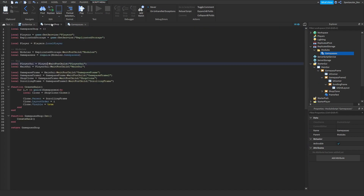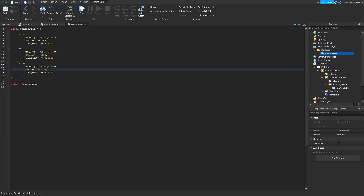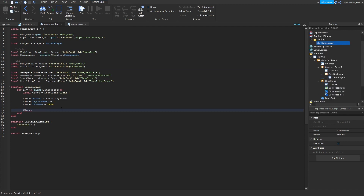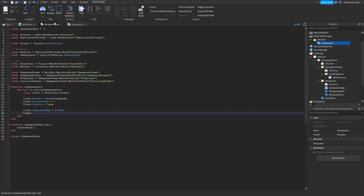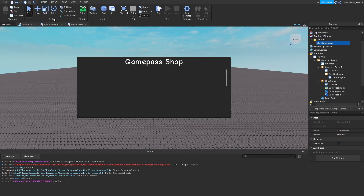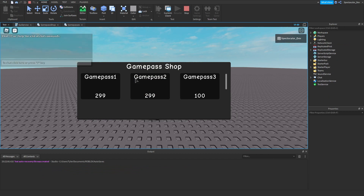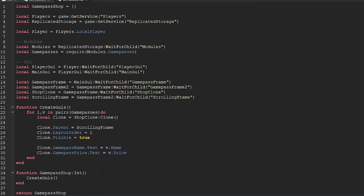Now let's set the text on the clones. Do: clone.GamePassName.Text = v.name and clone.GamePassPrice.Text = v.price. As you can see we now have the game pass names and game pass prices showing correctly. The tutorial is also way longer than I thought it would be so I'm going to do a Part 2 pretty soon. Thank you for watching and I'll see you in the next one.